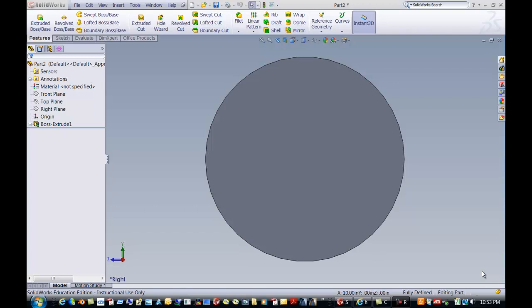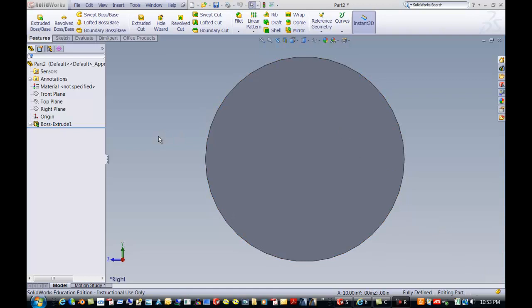Today we're going to talk about how to put a hole in the center of a cylinder. This is a request from one of our very favorite instructors. It has changed and is new in this version. So let's go ahead and go to the Hole Wizard.